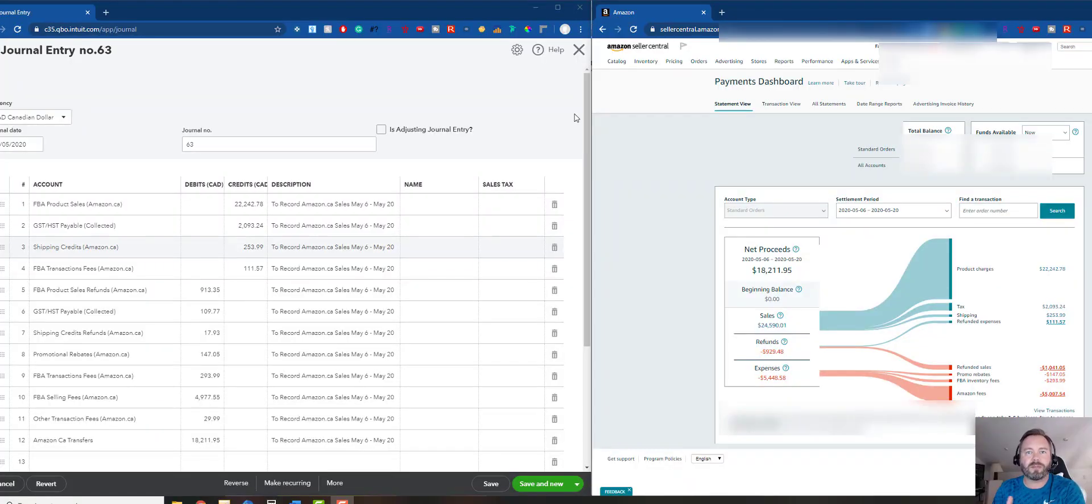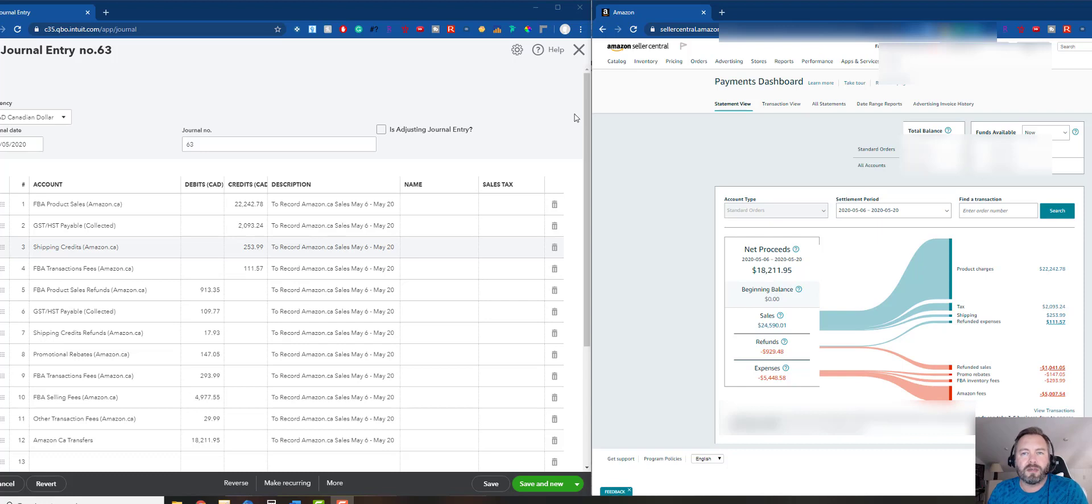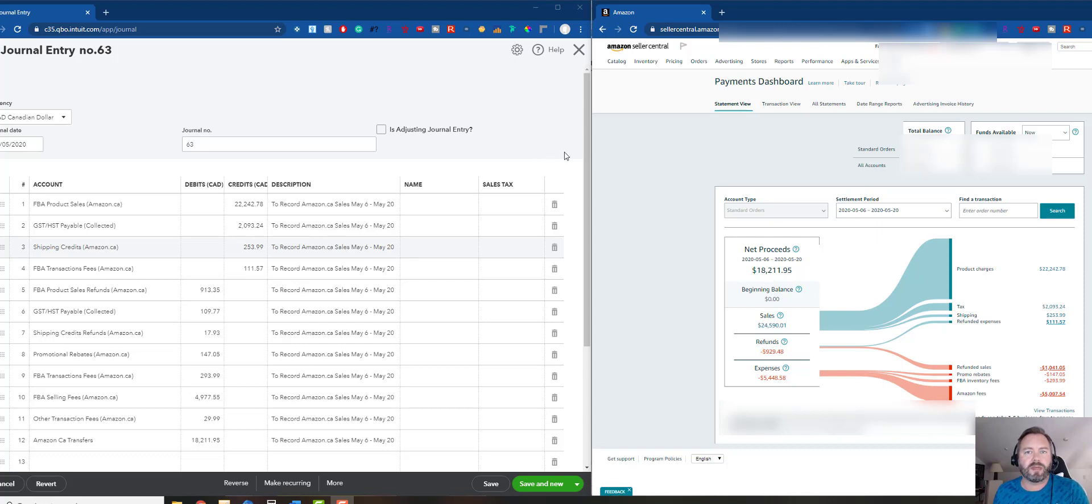Hi everybody, it's Rob Kosman and I'm going to take you through the new payment dashboard that Amazon has come out with. I think it's a little bit better and I'm going to show you how to book that into QuickBooks.